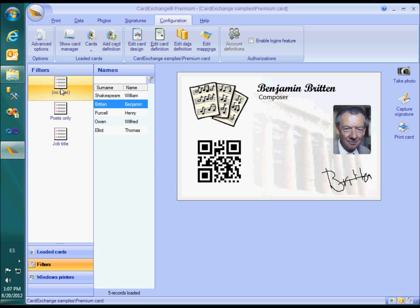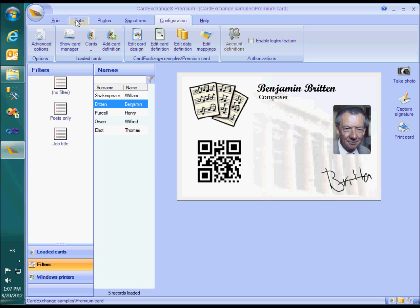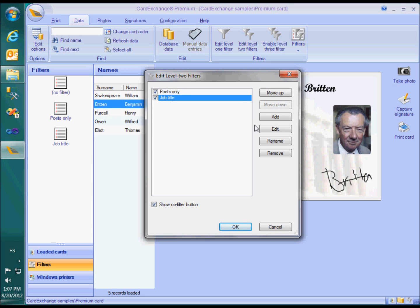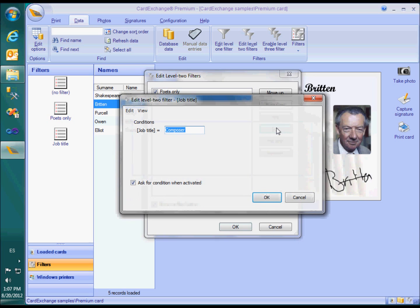What I am showing you now are the so-called level 2 filters, which are defined in the data menu. Whether the no filter button is shown depends on this checkbox.